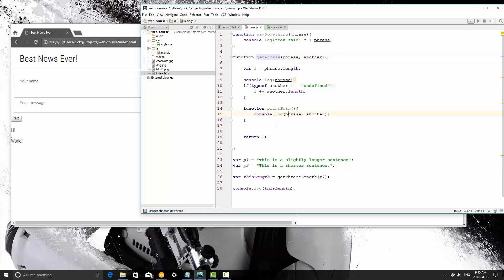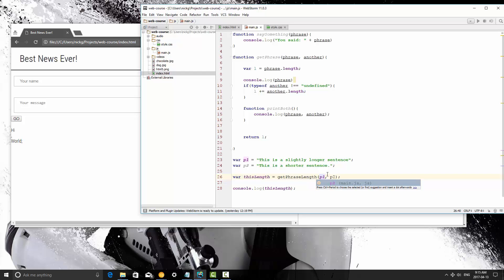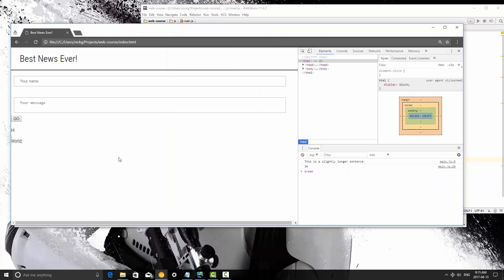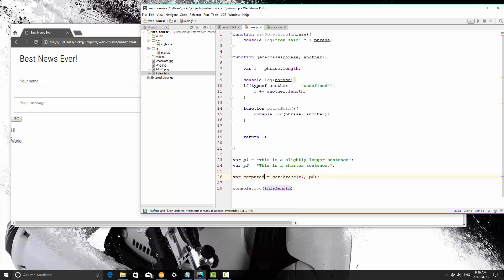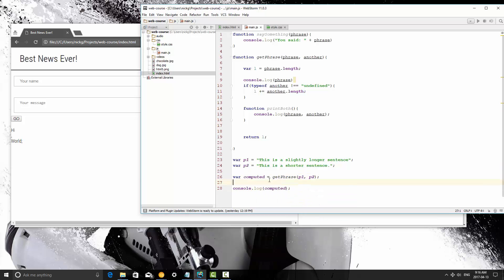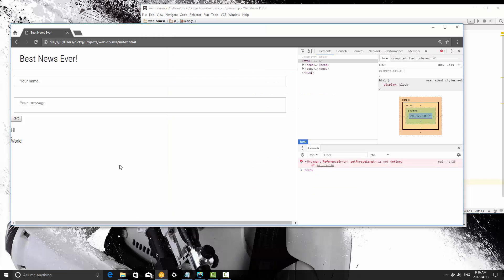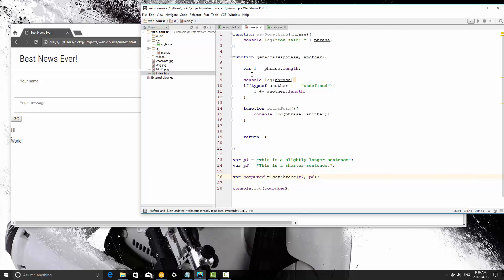What's going to happen is let's say I pass in p1 and p2. Let's just save this and refresh for now. It's going to say getphrase length is not defined because we changed the method name. Let's name this computed because that makes a little more sense. Then let's refresh there, and it still does the same thing. This is a slightly longer sentence, so it prints out the first one.